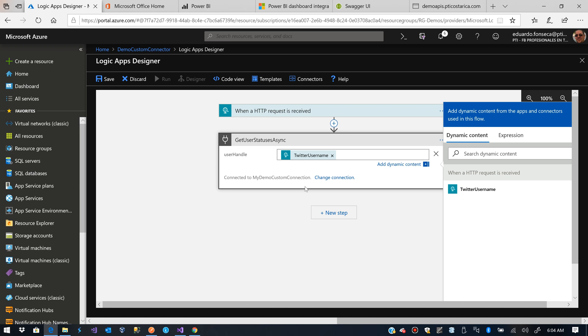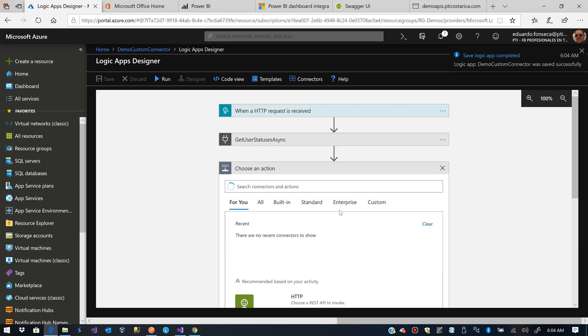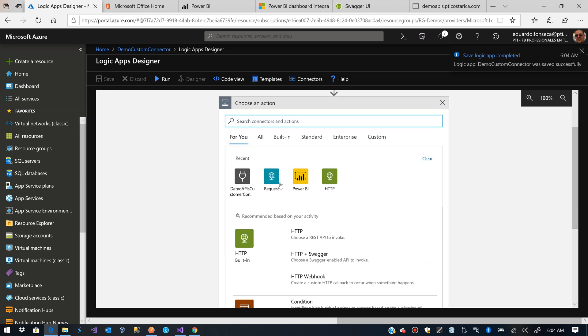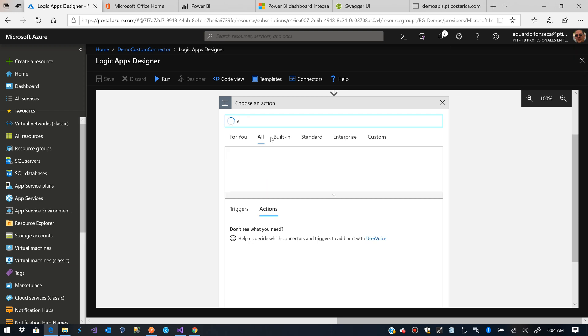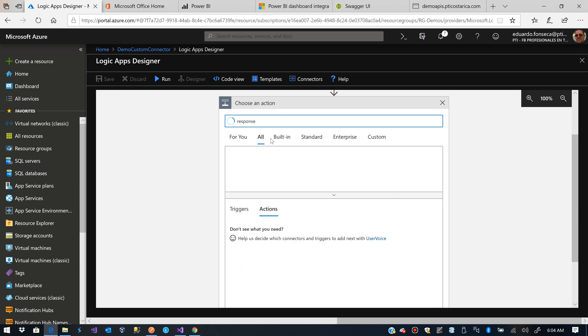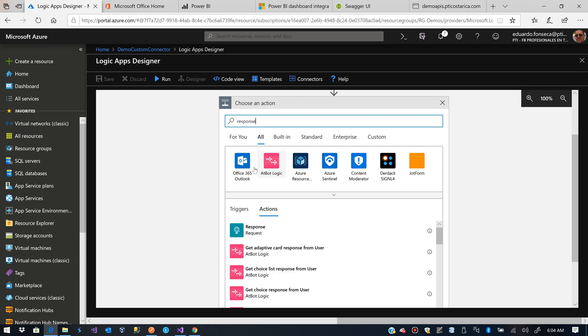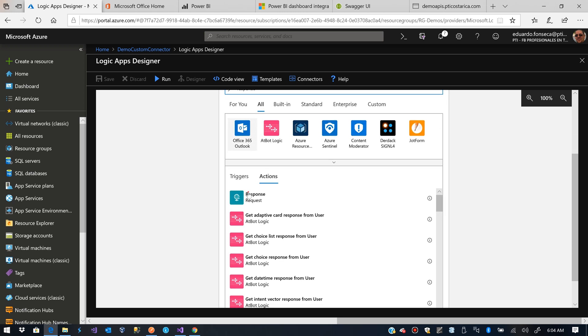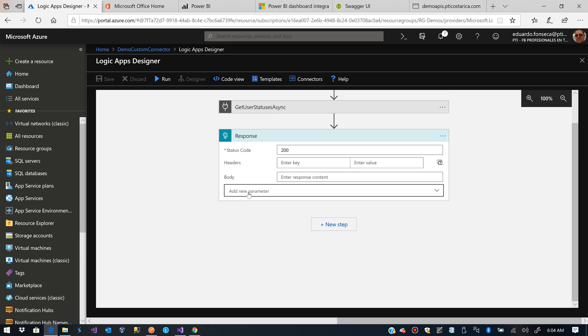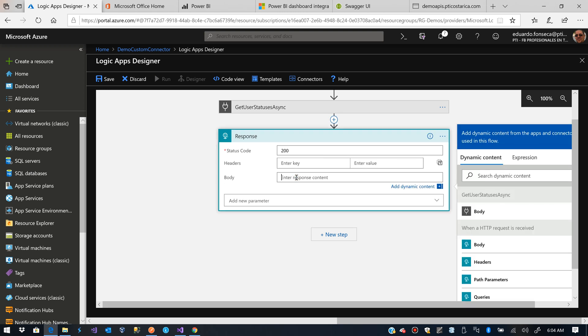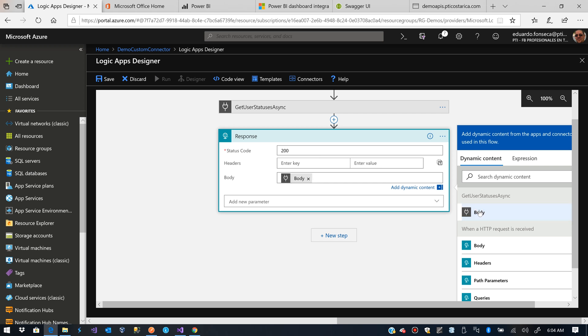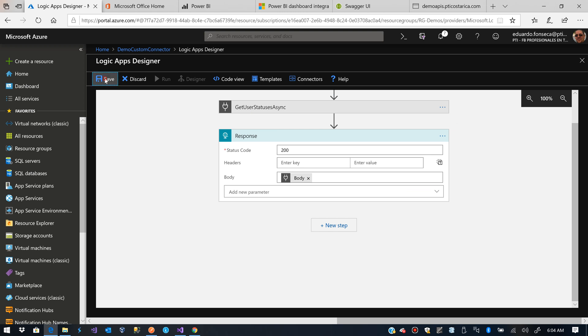And then we are going to create a new step which would be the response. And then the response, what we are going to do, is the body. We are going to set the results for that action for our custom connector action.